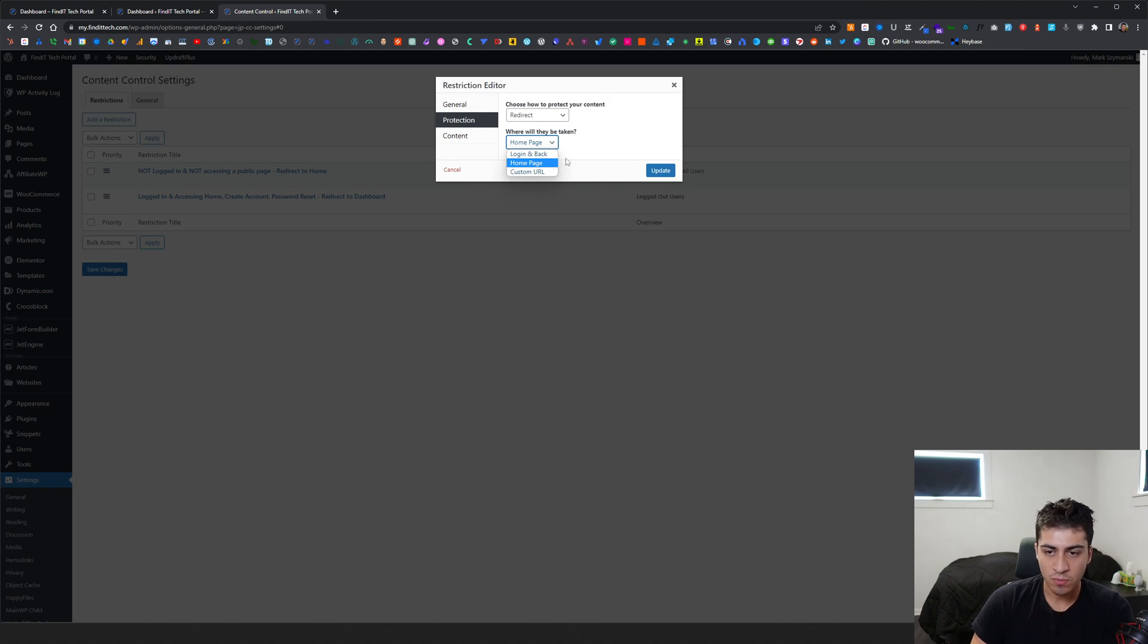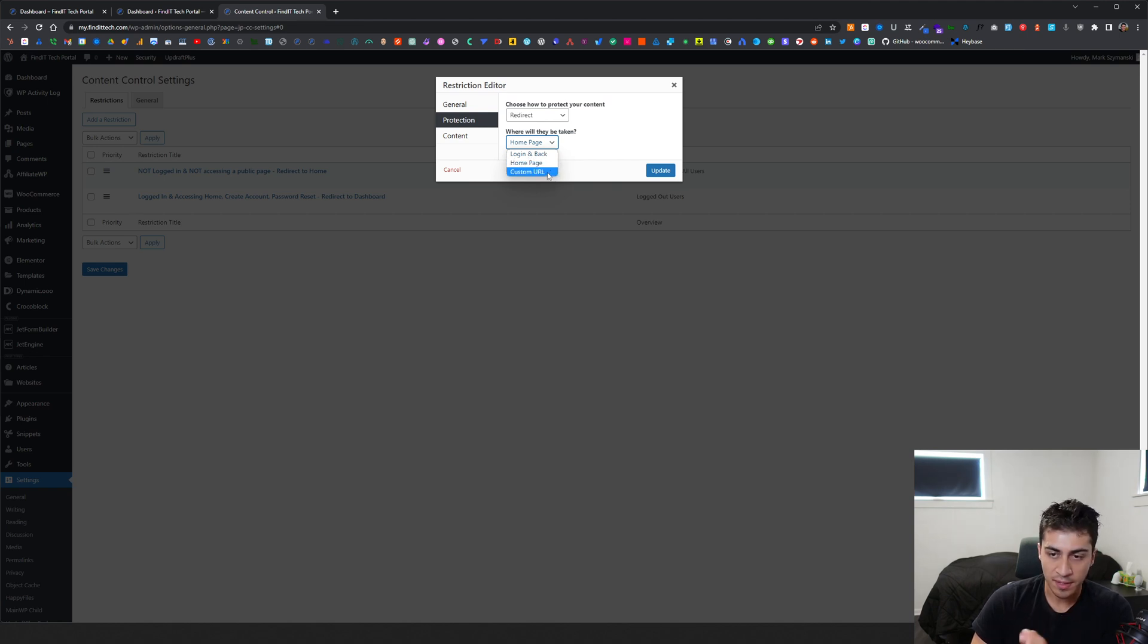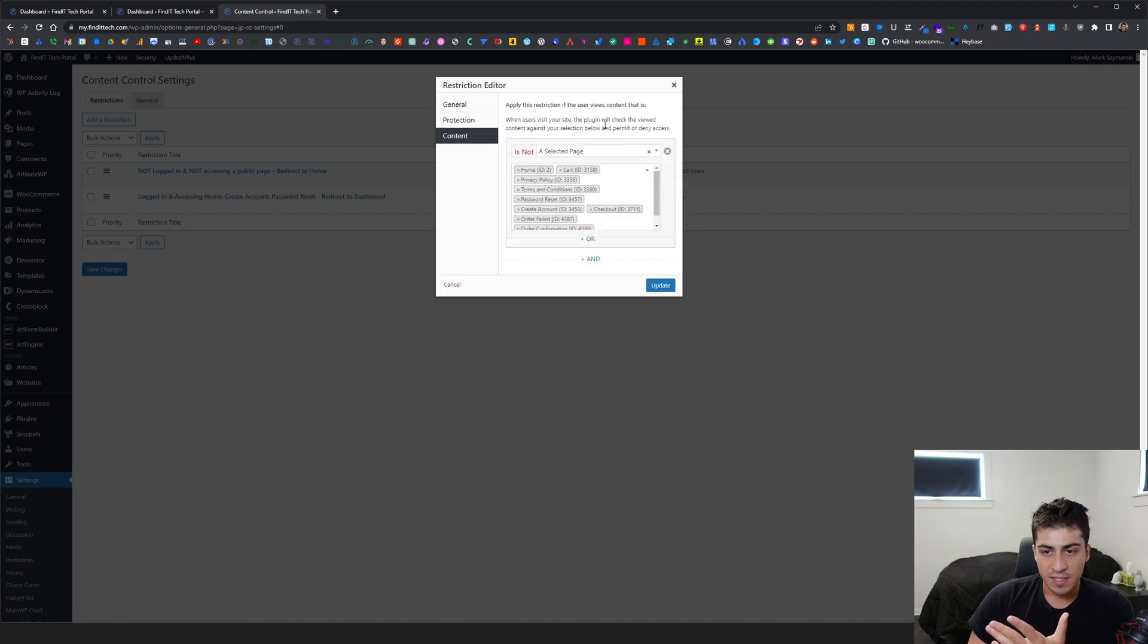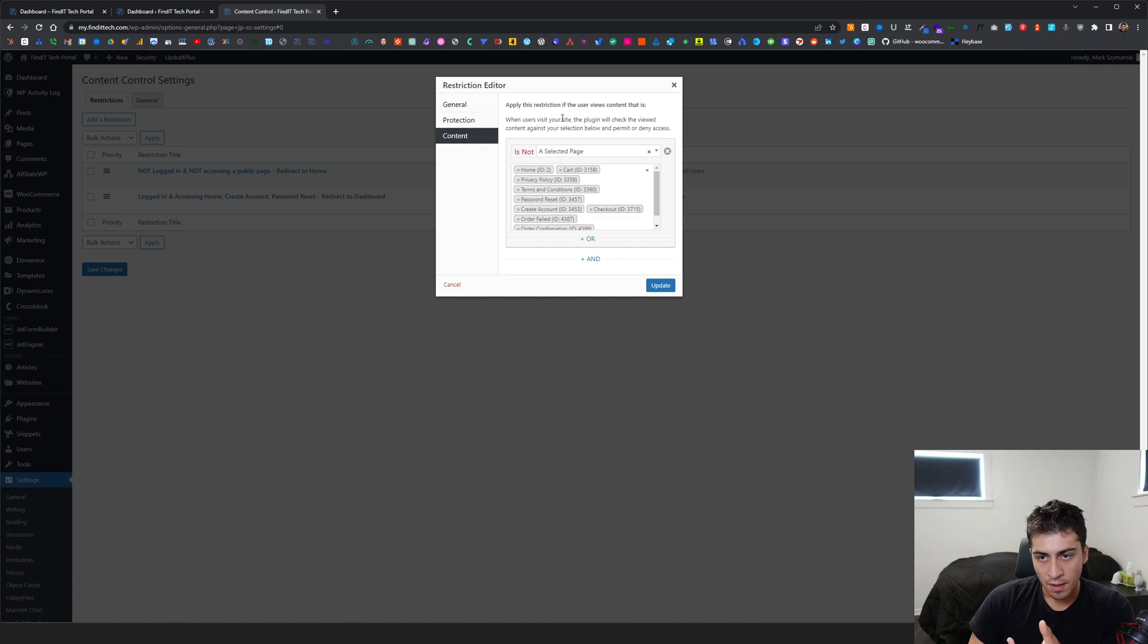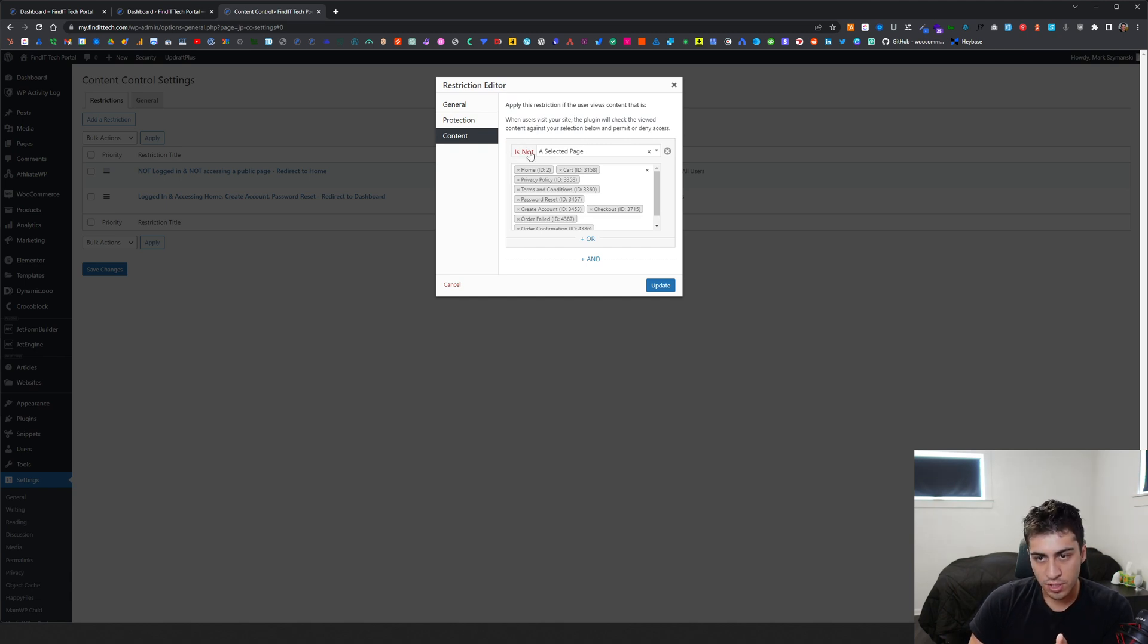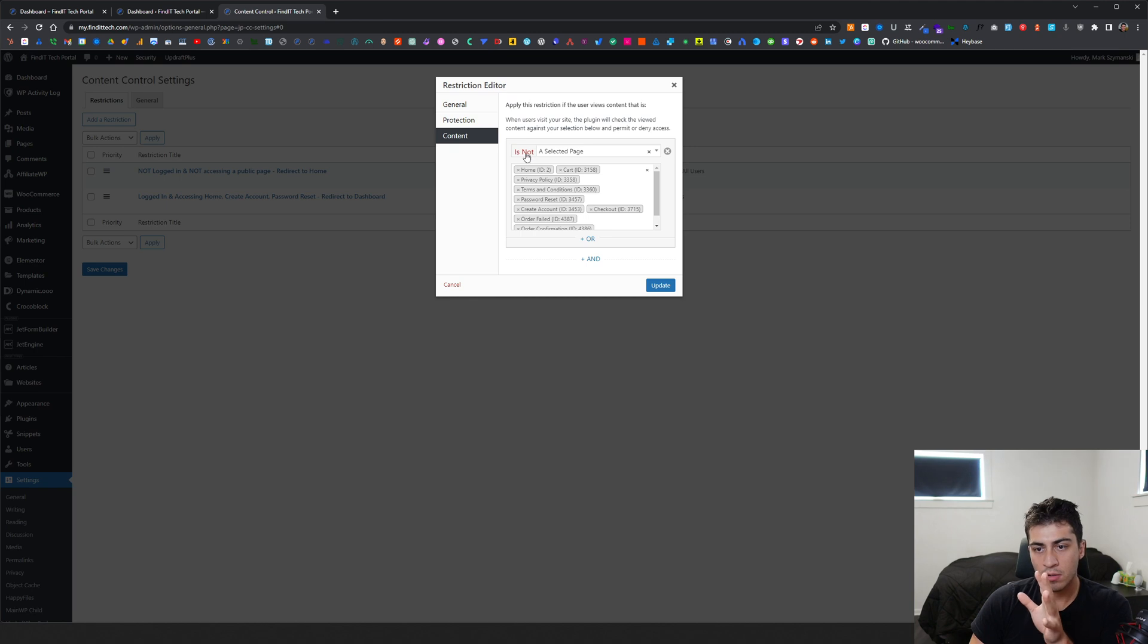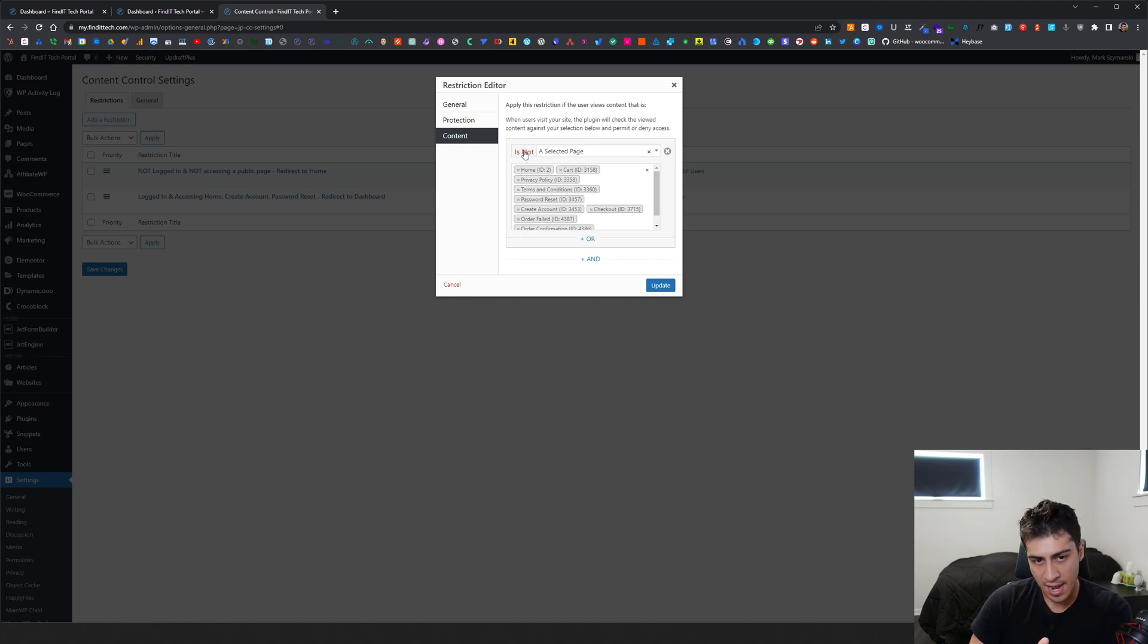So you have homepage, which in my case would be where I wanted to go, the login page. Or if you had a custom login, like slash login, you can go custom URL. And the last thing is the content. So this is really your actual restriction.